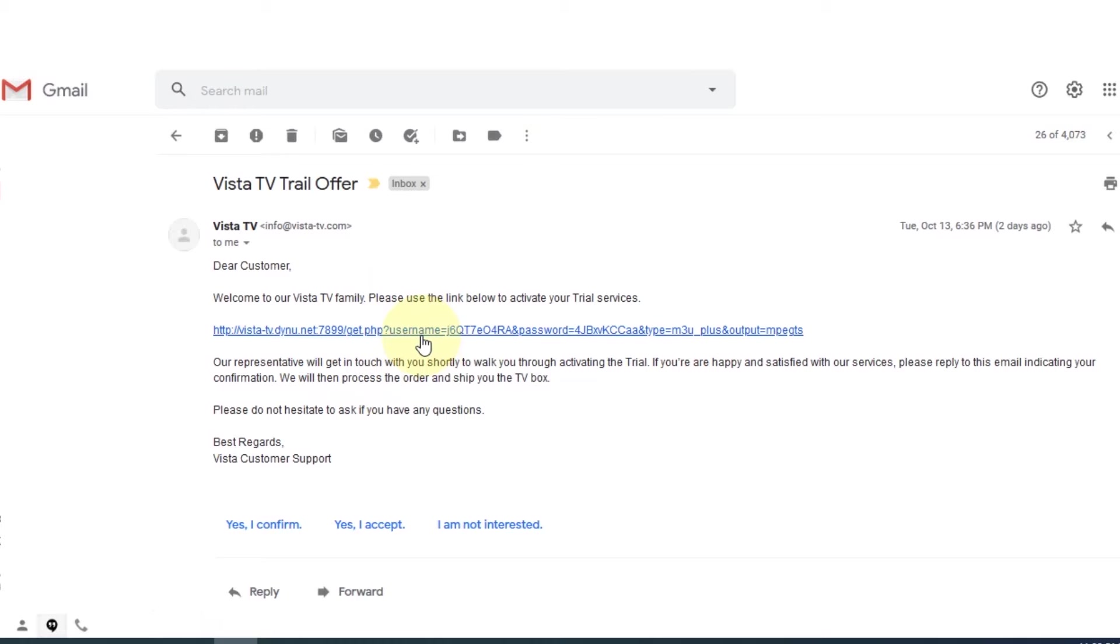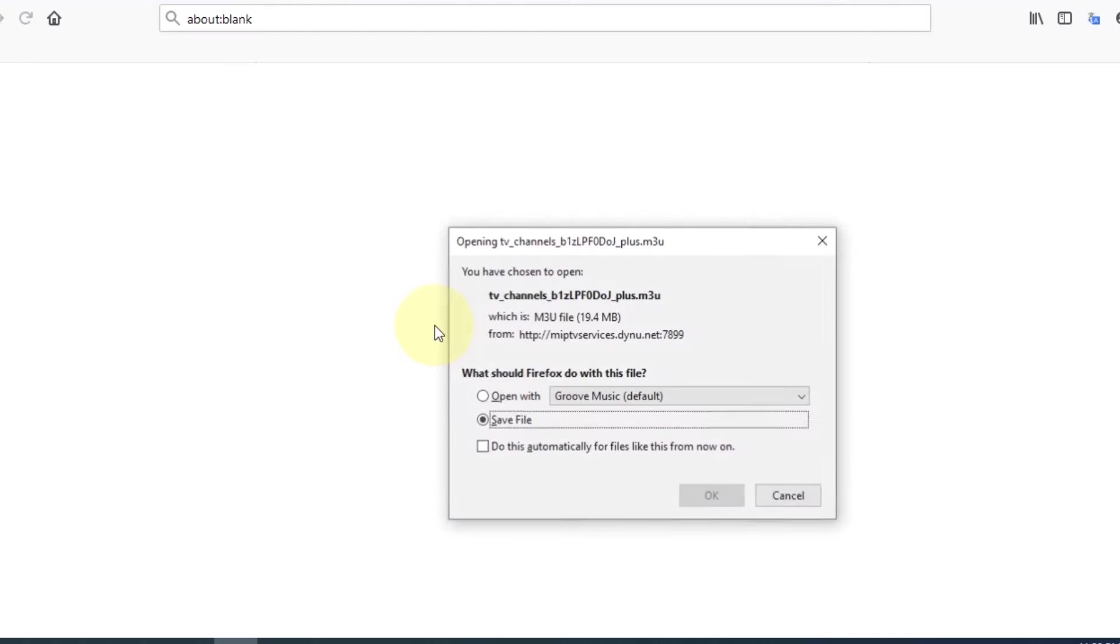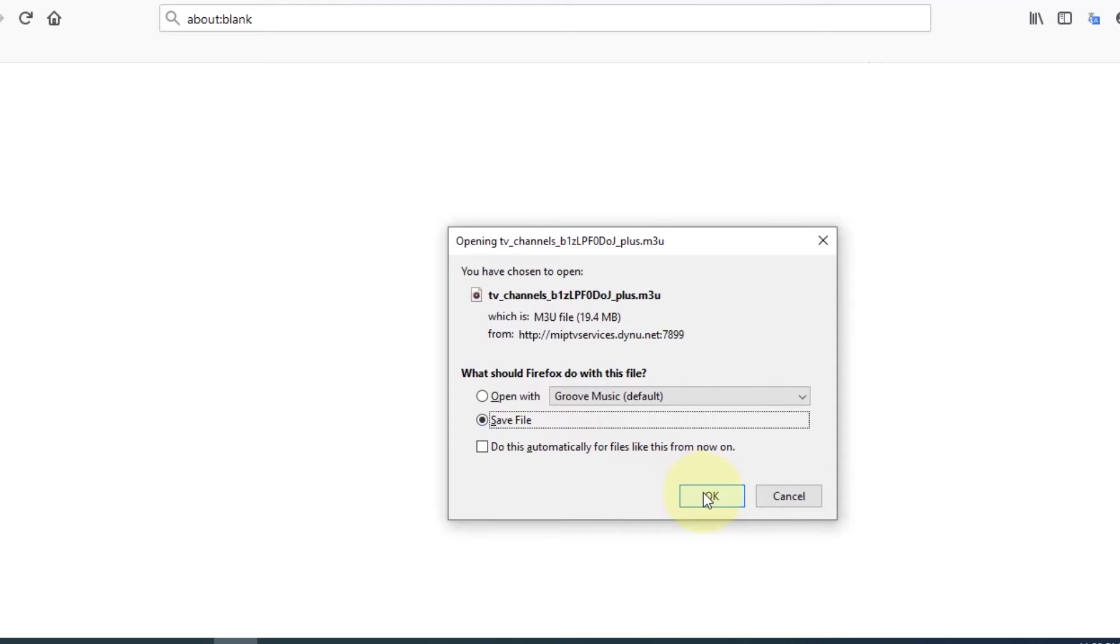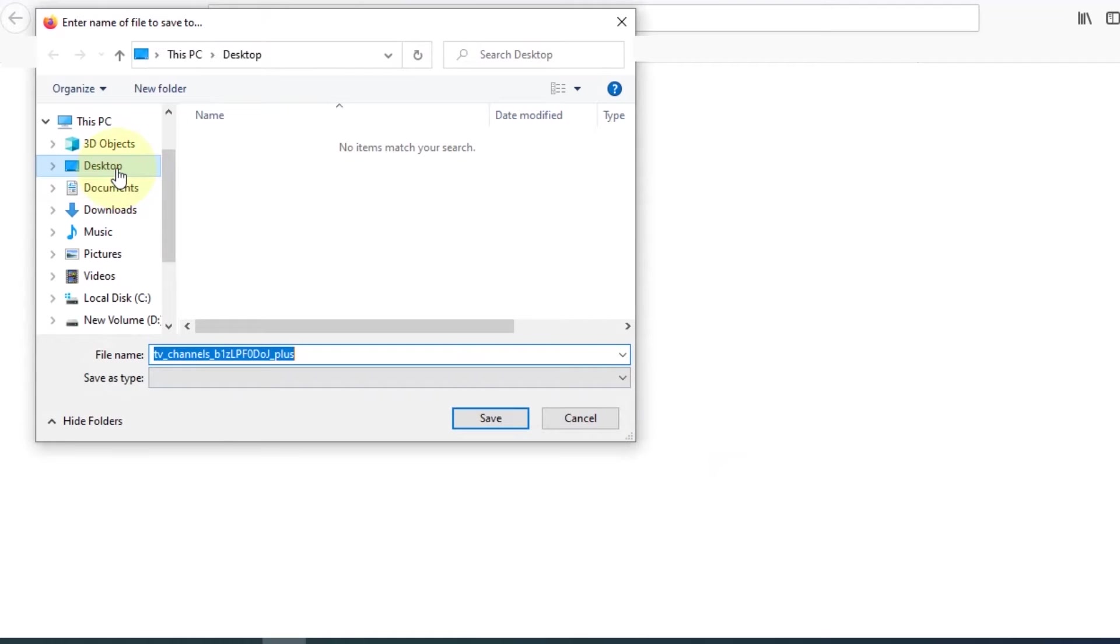Open the email you received from Vista TV. This is the playlist URL. Click on the link and it will automatically start downloading the configuration file. It will ask you to choose a location where you want to save the file, or it may directly save the file to your downloads folder of your computer based on your browser settings. Let's save it to desktop.